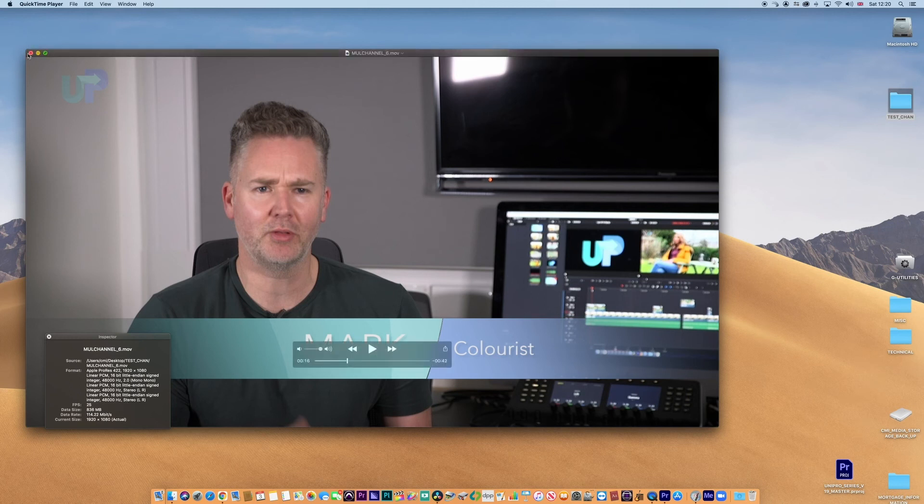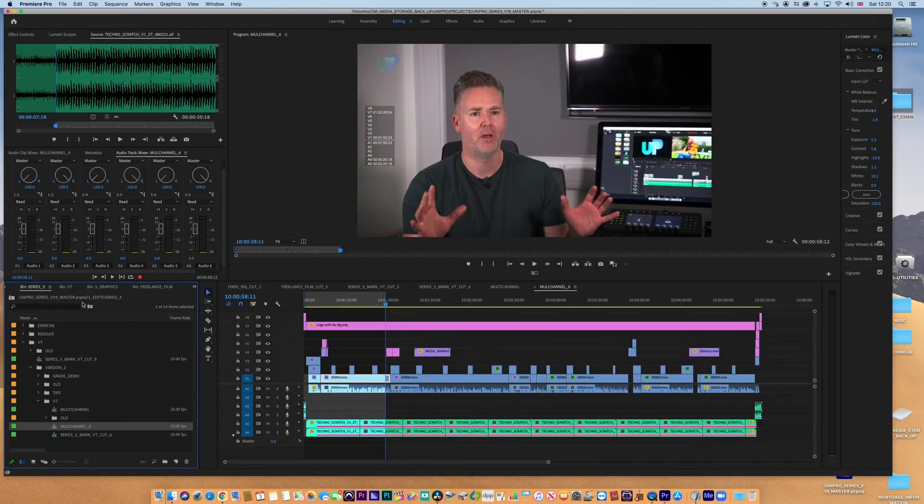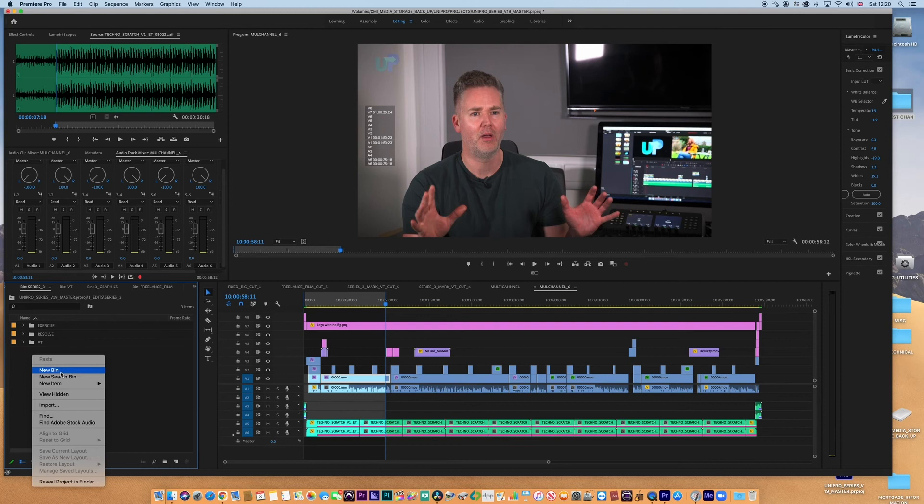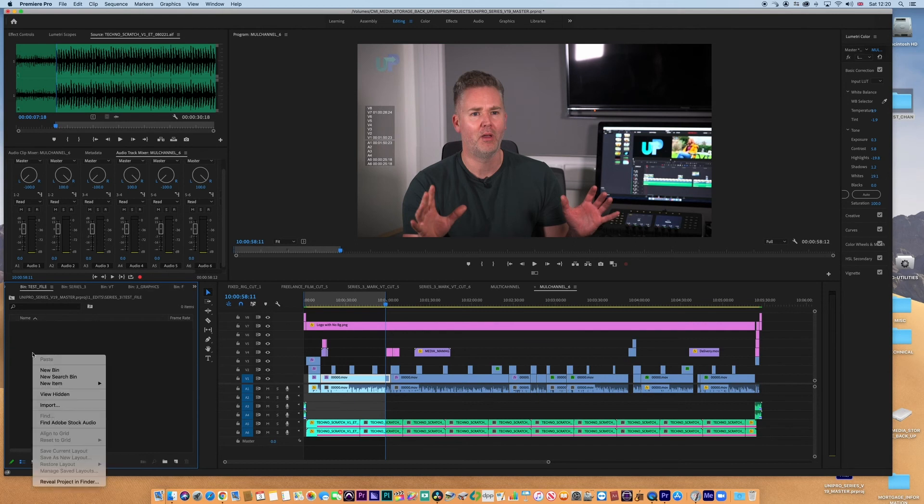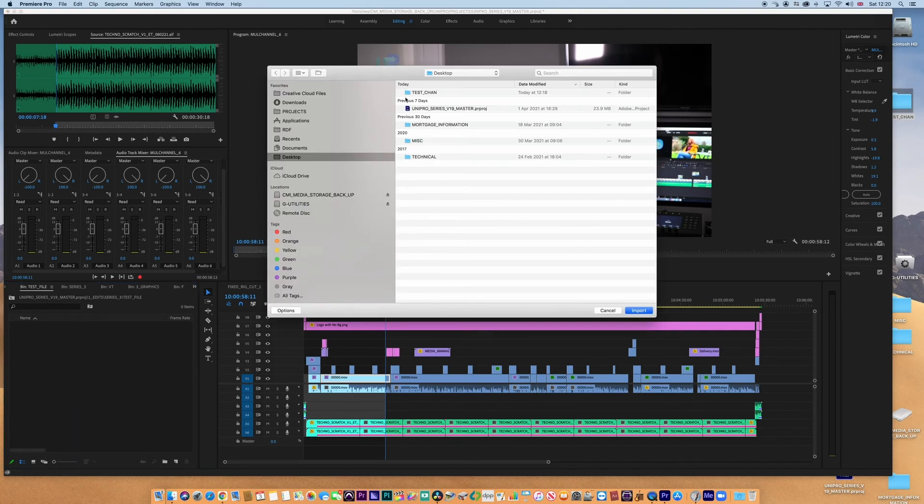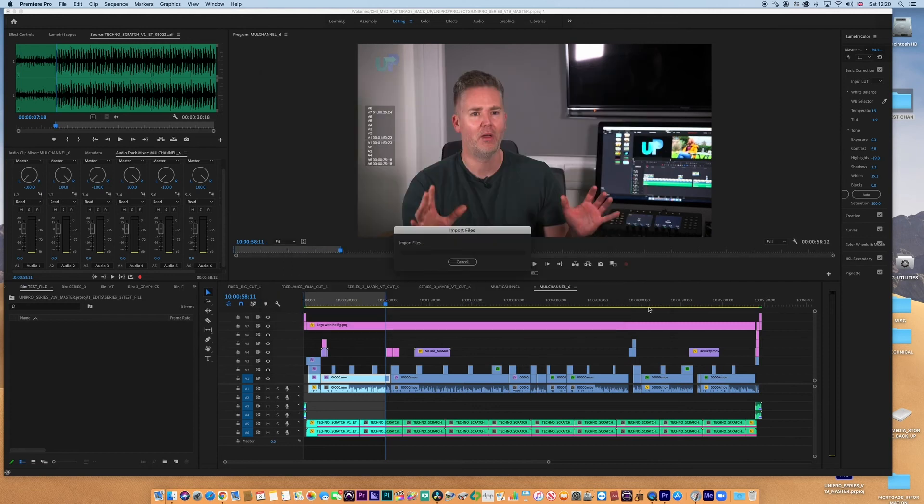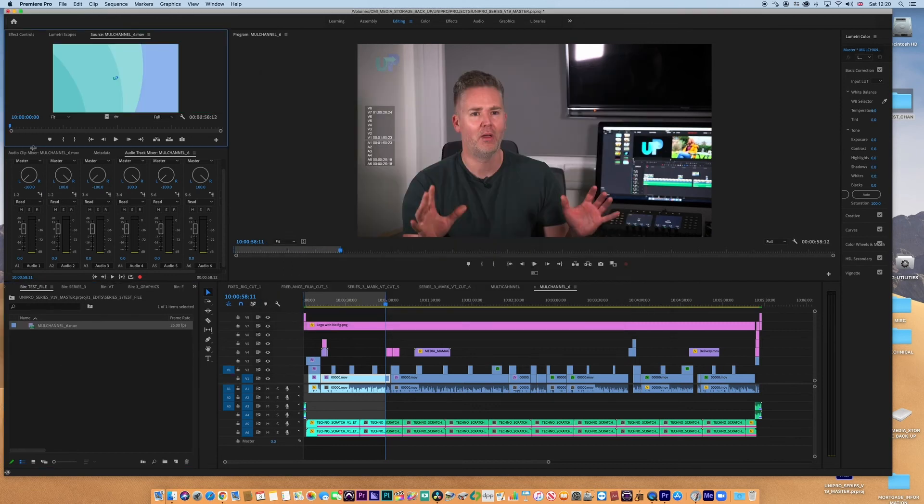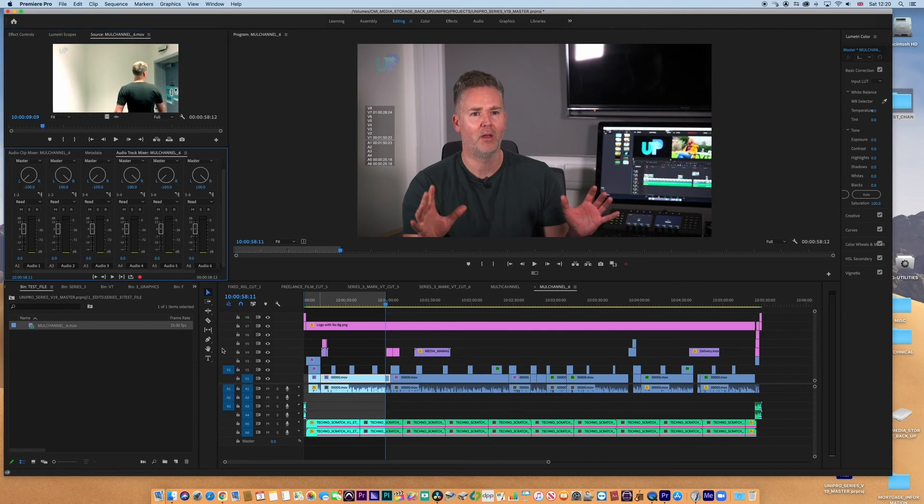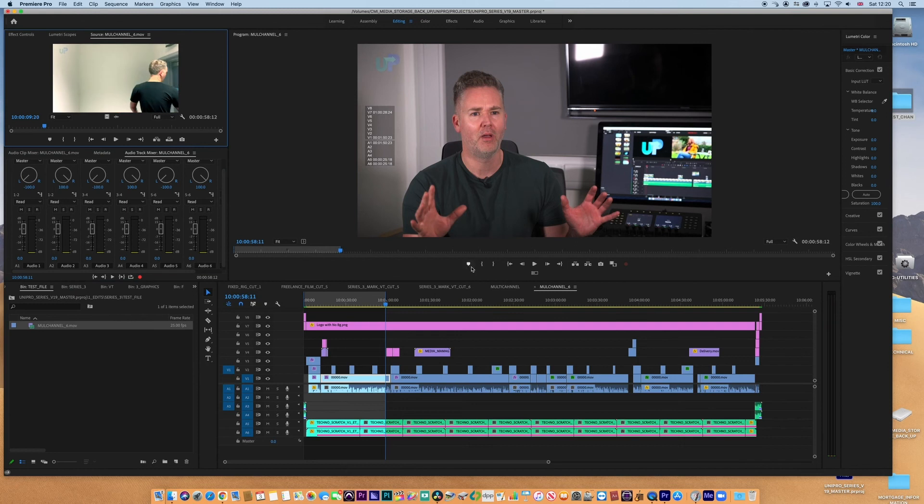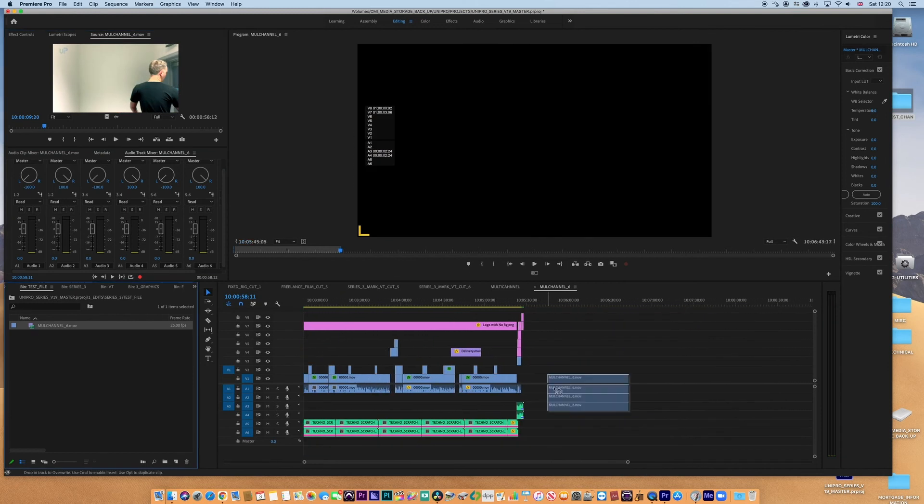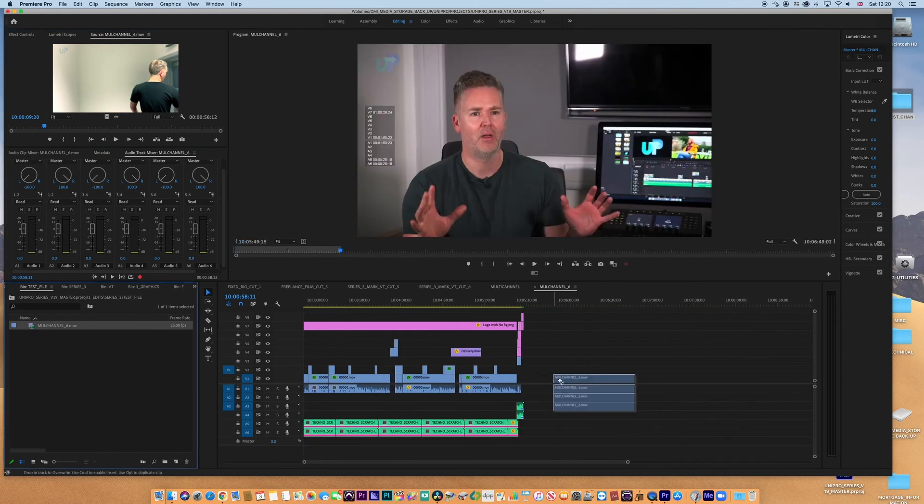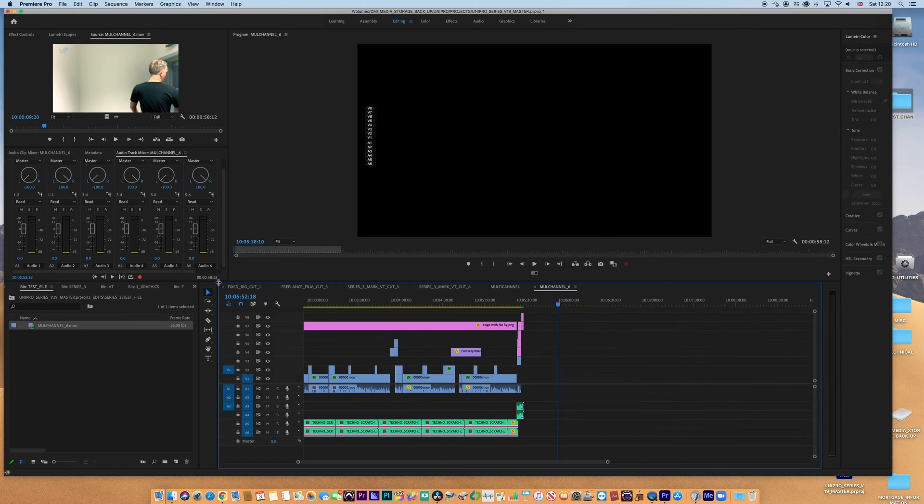But we need to go back into Premiere to actually have a quick look what's really going on. Going to Premiere, and inside here I'm just going to go new bin, test file, and import. There it is, import it in. And we have now a file that's exactly what we want.